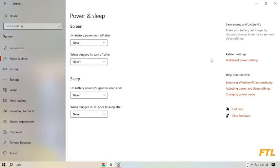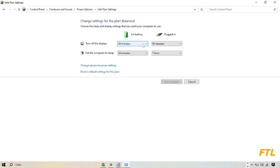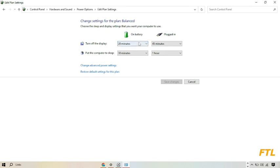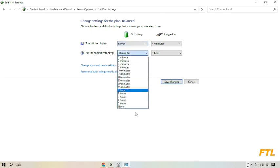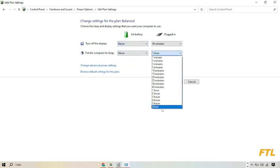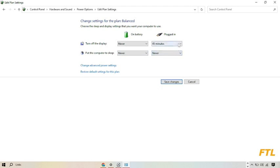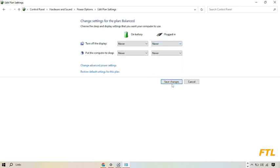And after that, on the right side of your display, you see this option additional power settings. Click on it. So when you go to change plan settings, here you see this option. And make sure here you select never for all the options. After that you click on save changes.